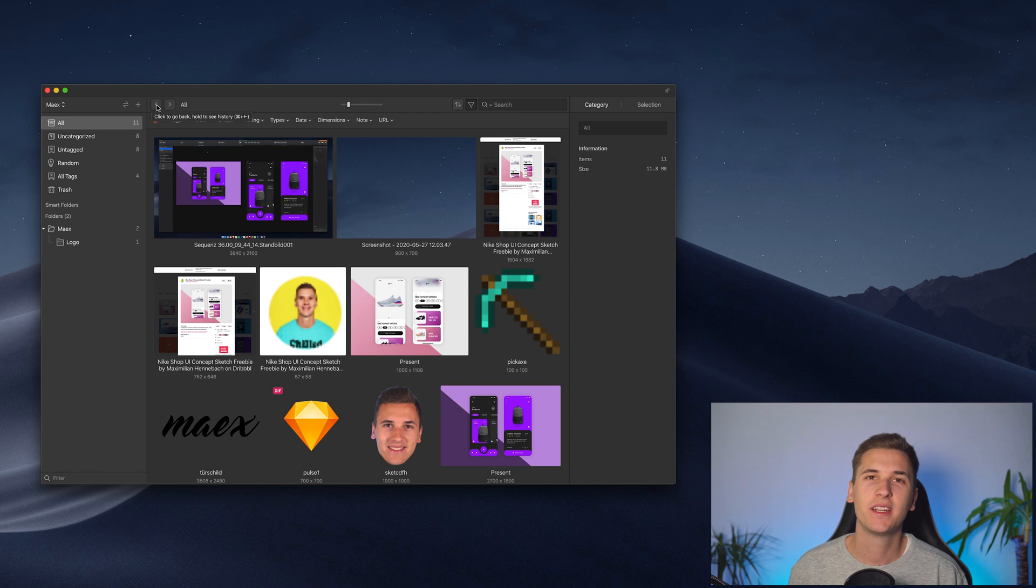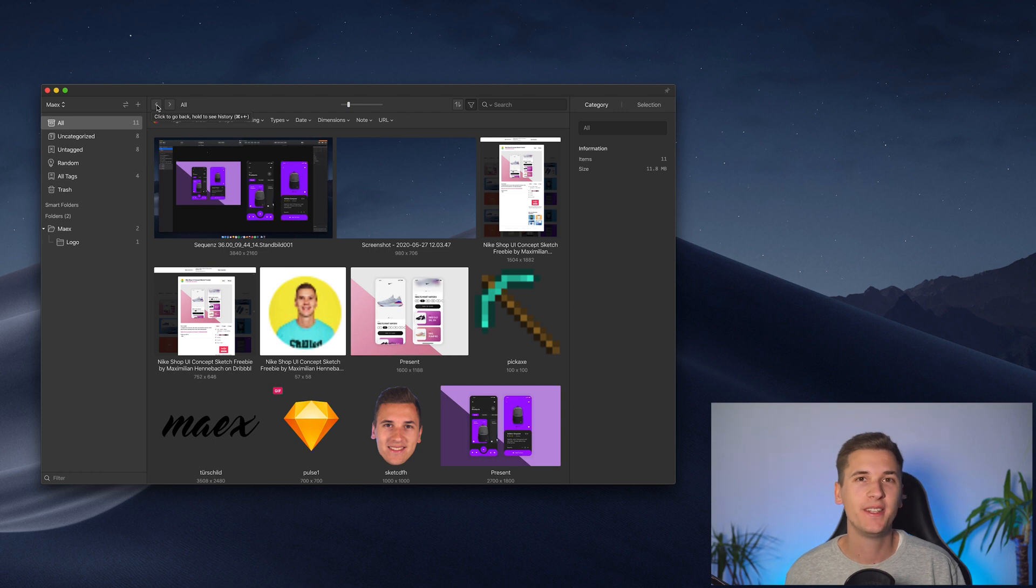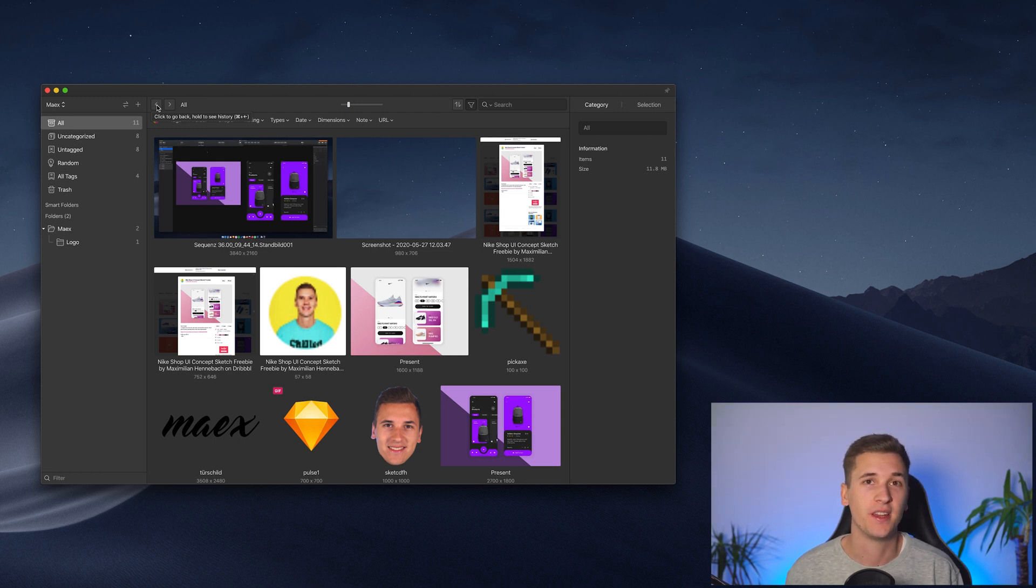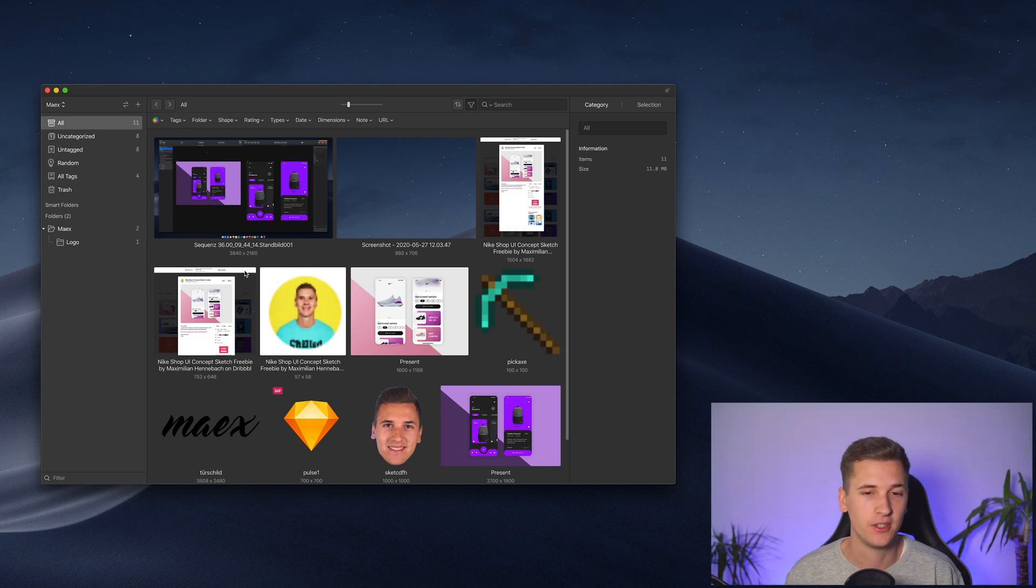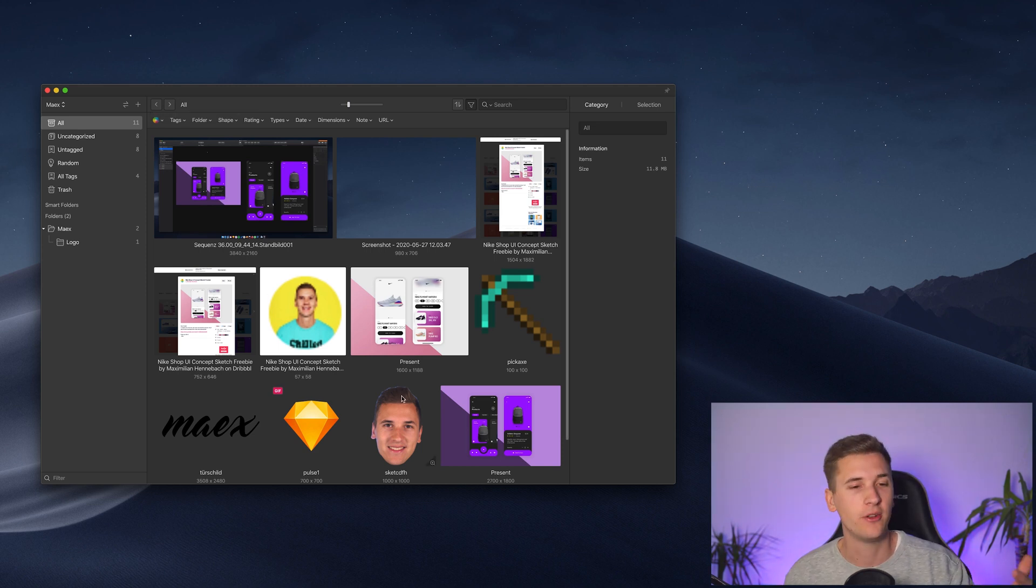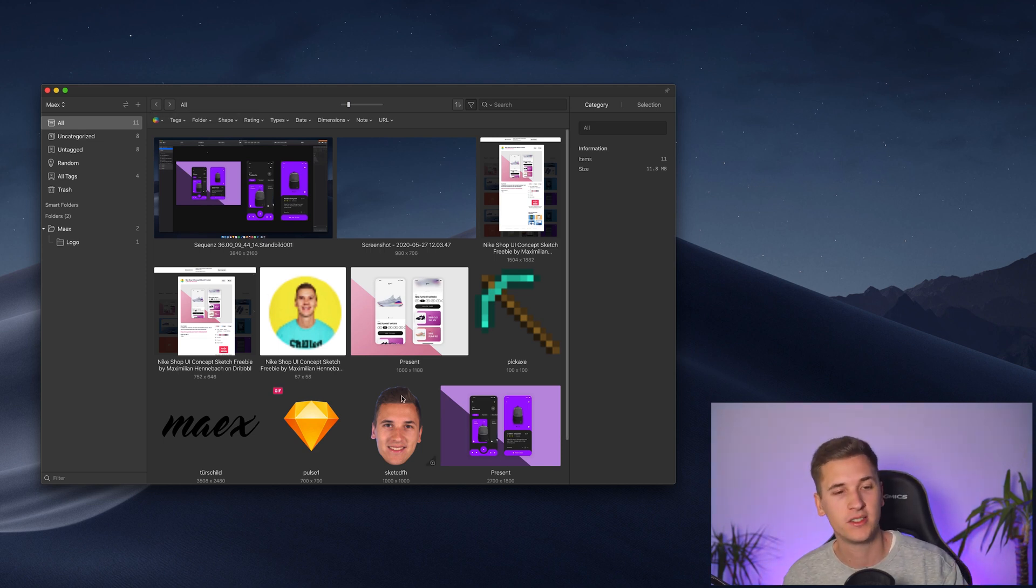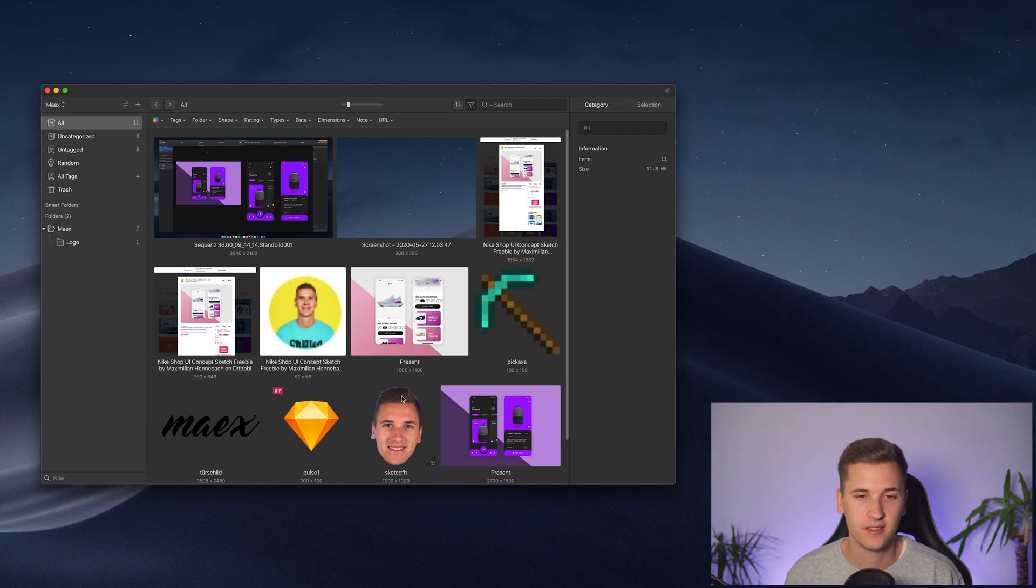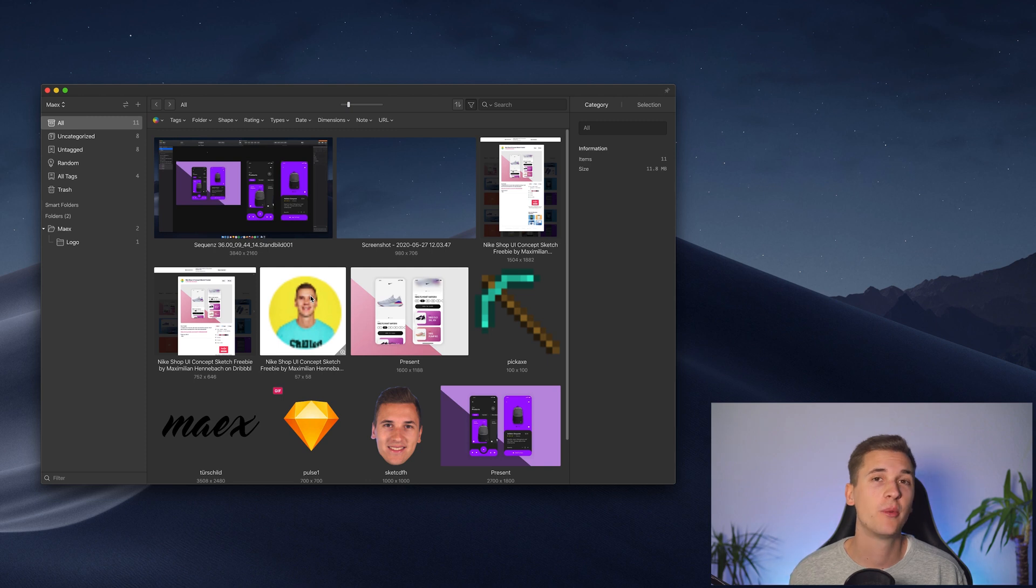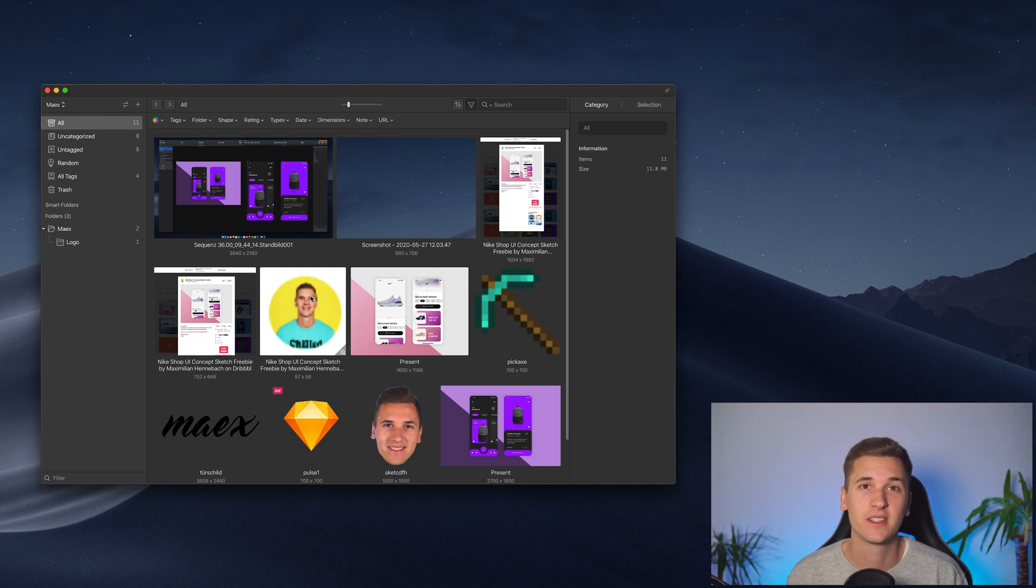And now I would like to dive into pro features and advanced features, because these were just the few basic features that you can do. You can drag in your photos, you can organize them in folders, add tags, and then do some color filtering. But there are more features that are available to us.